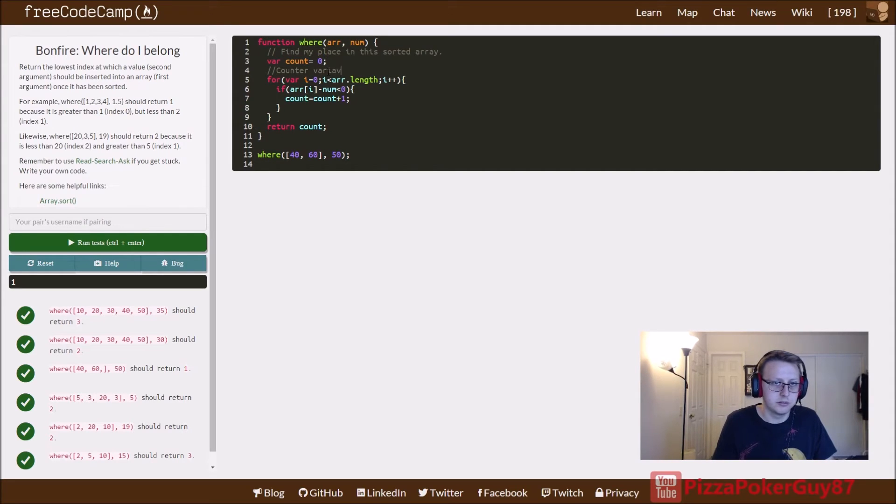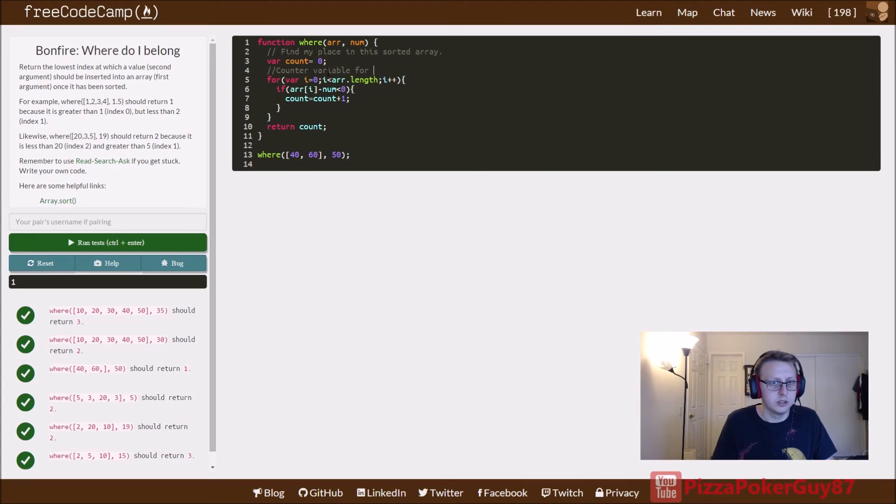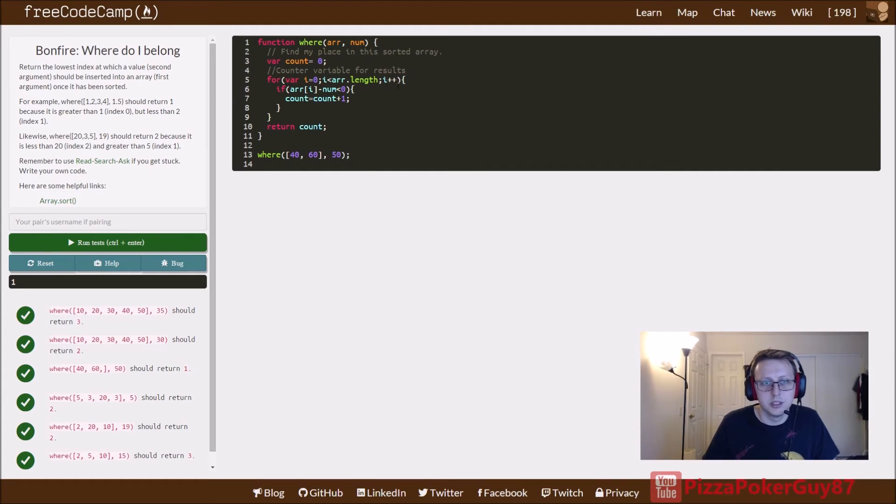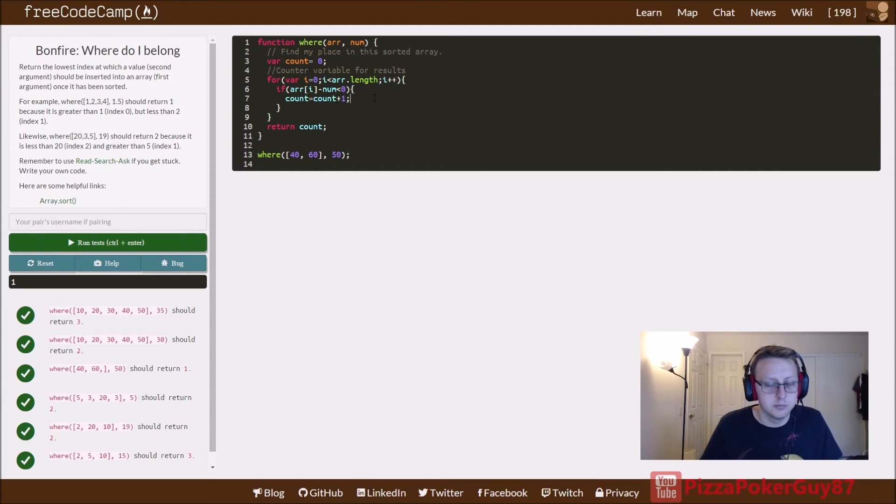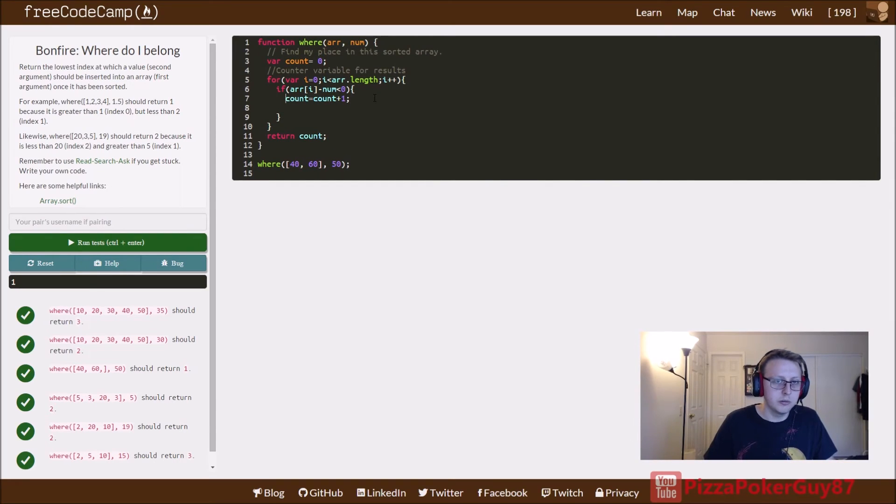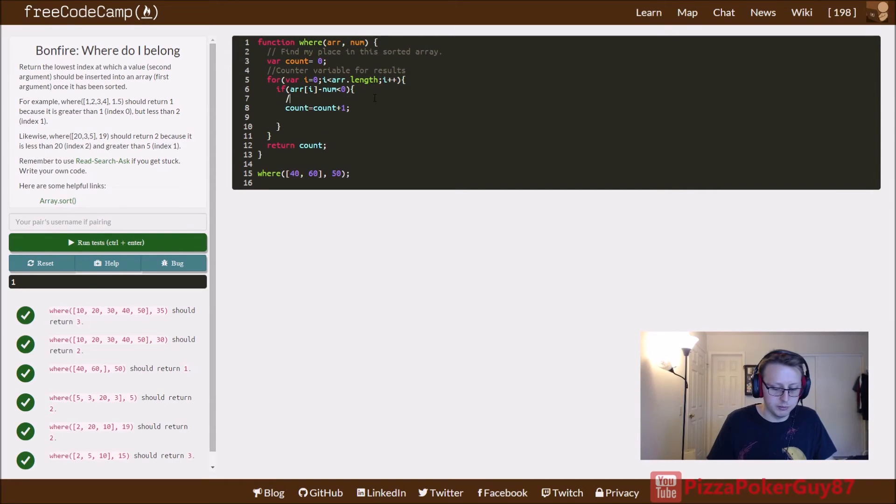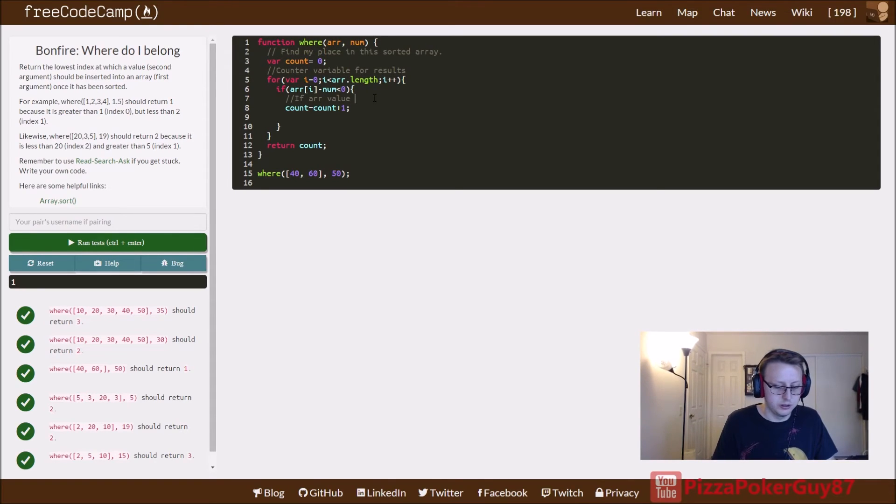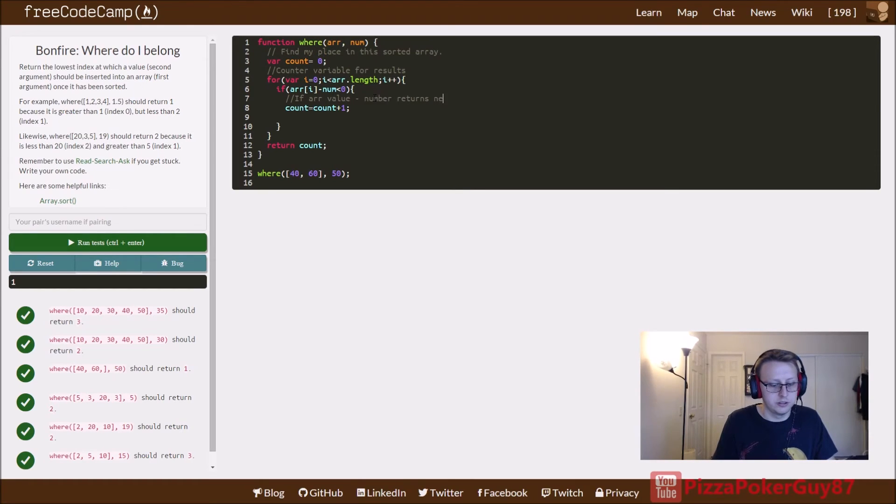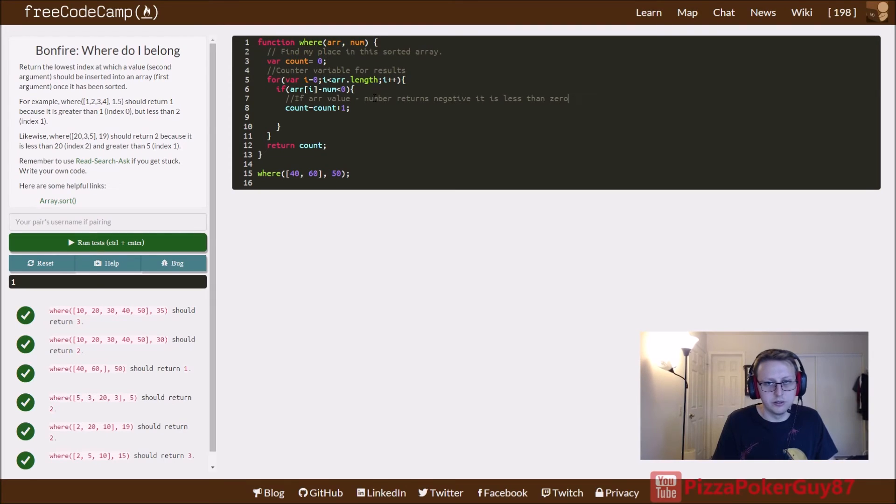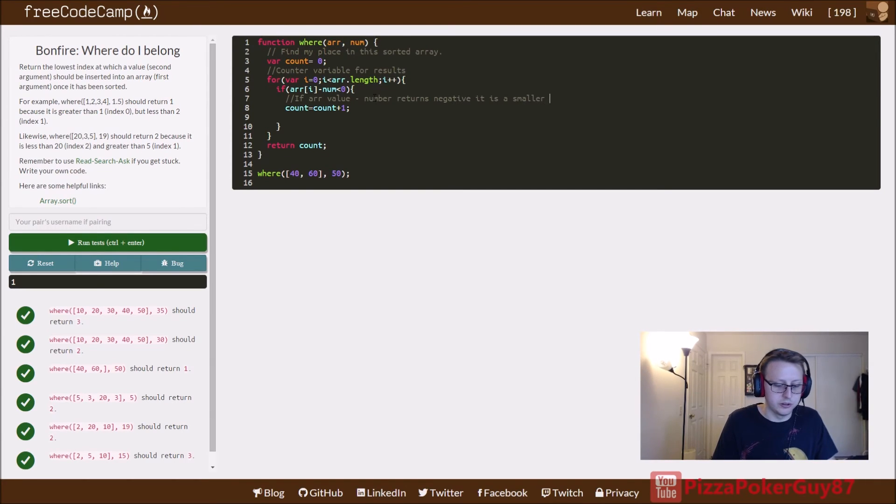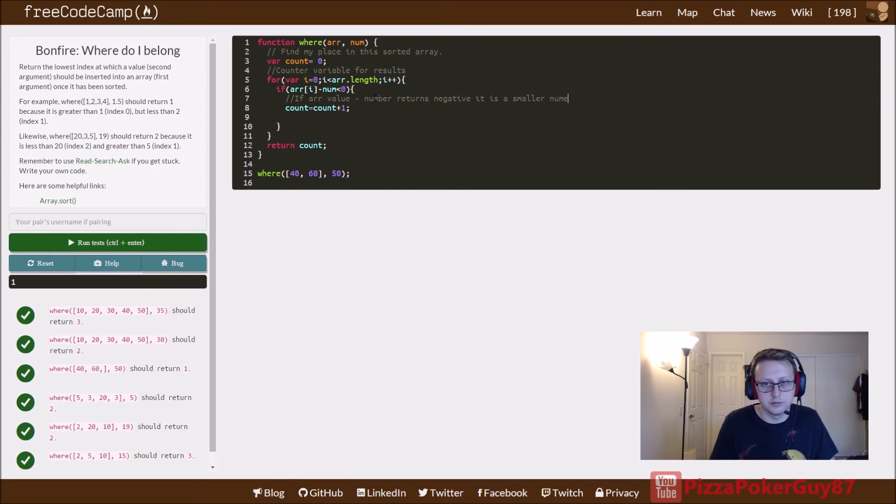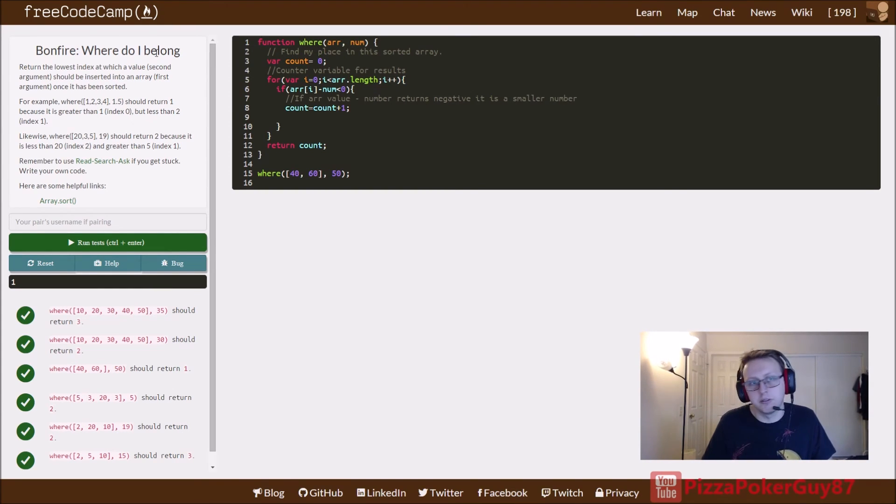This is for this statement: if subtraction, if array value minus number returns negative, it is less than zero, it is a smaller number. And that's all we really need to put here. That was pretty much it for this one.